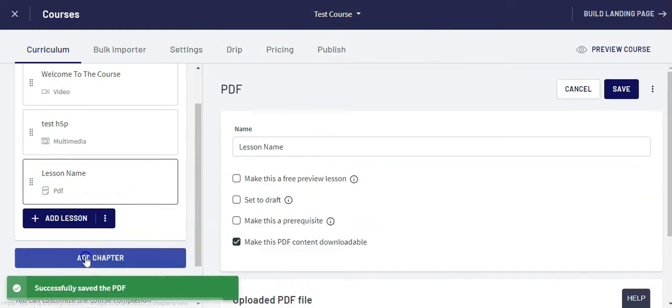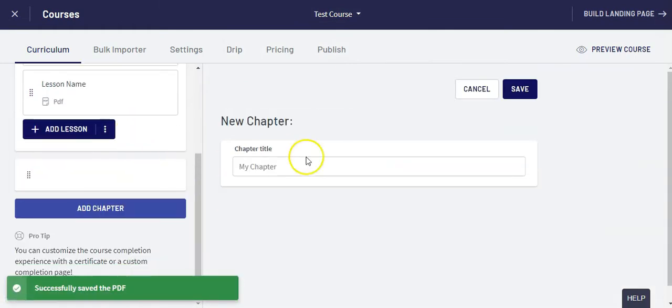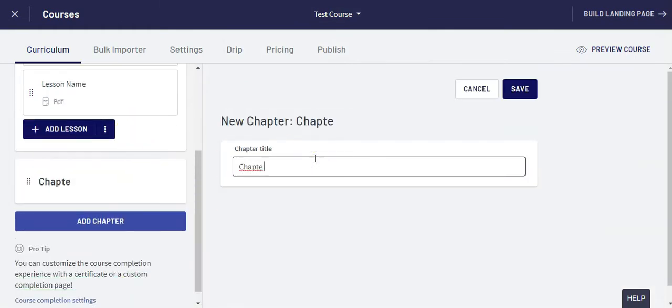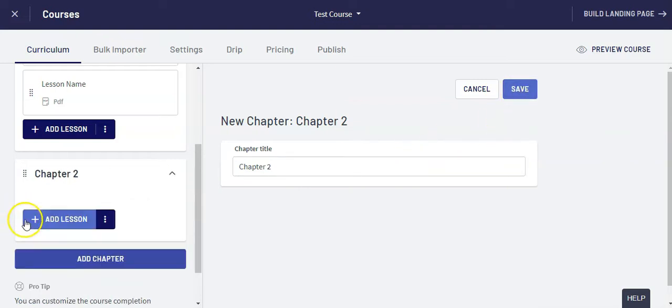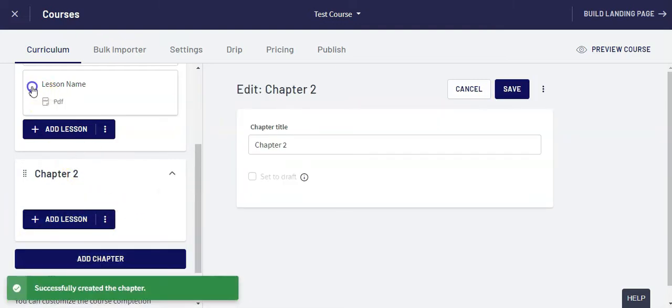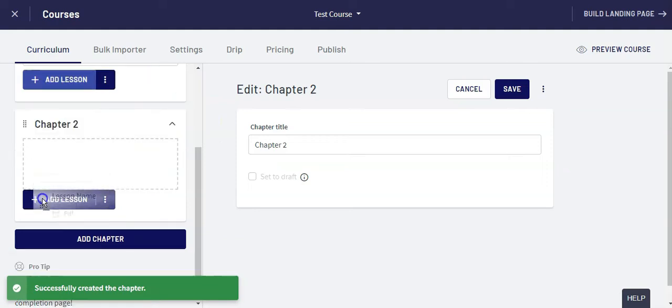If I want to add a chapter I can do that as well. So we'll do chapter 2 and I can do the same thing in there. Add lessons, swap out lessons, I can even move lessons within chapters, and that's how easy it is to add new curriculum or swap out current curriculum.